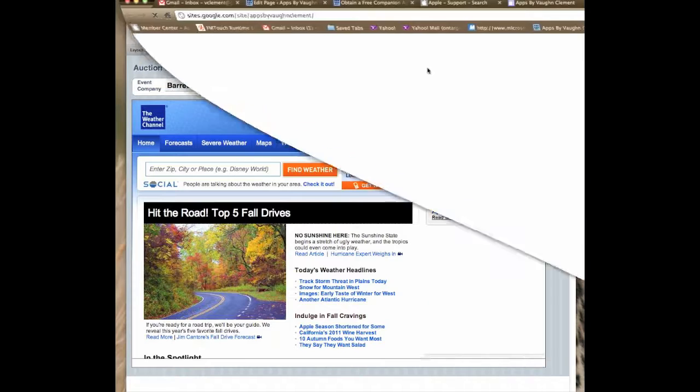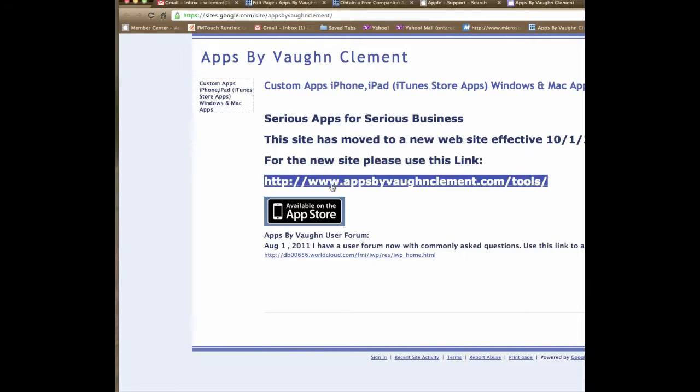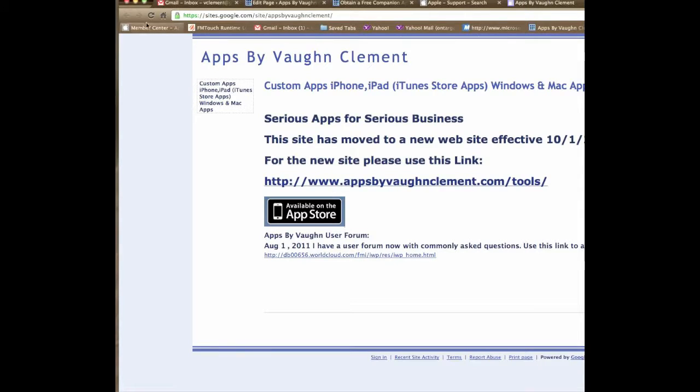If you want to get support, you can see here that this will pop up the support site. In this case, there's a new website that you can click on that will take you to the new support site.